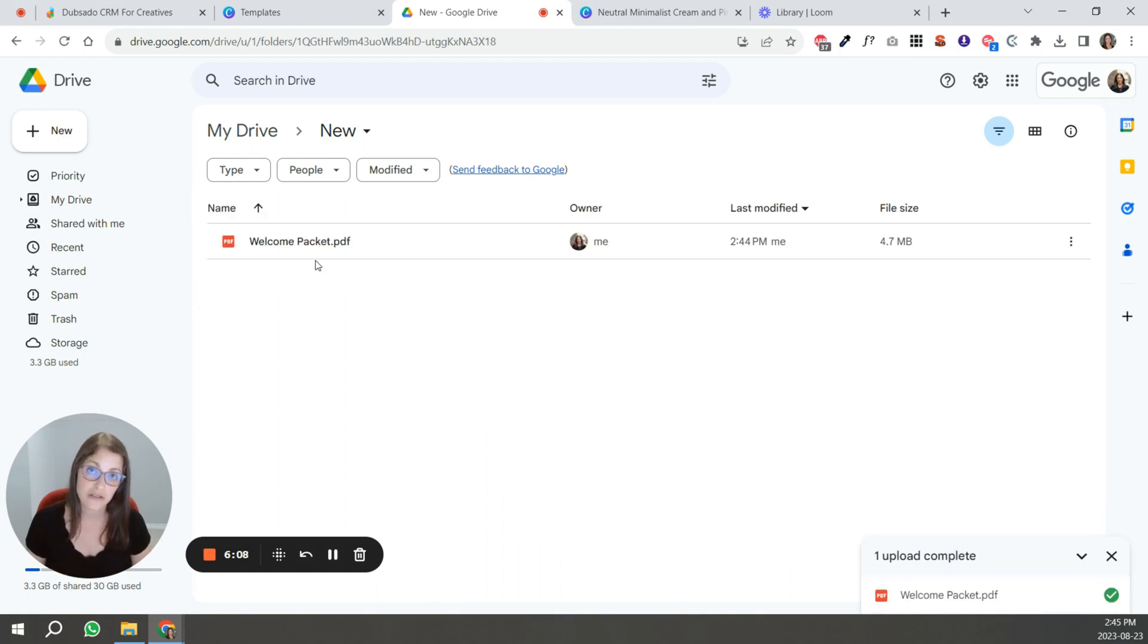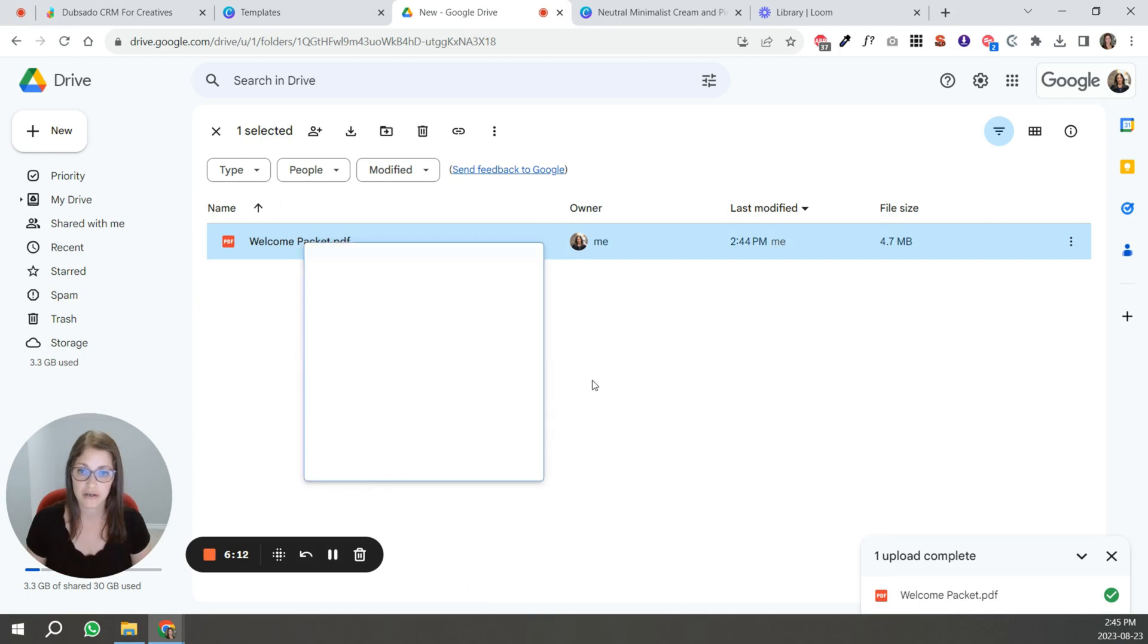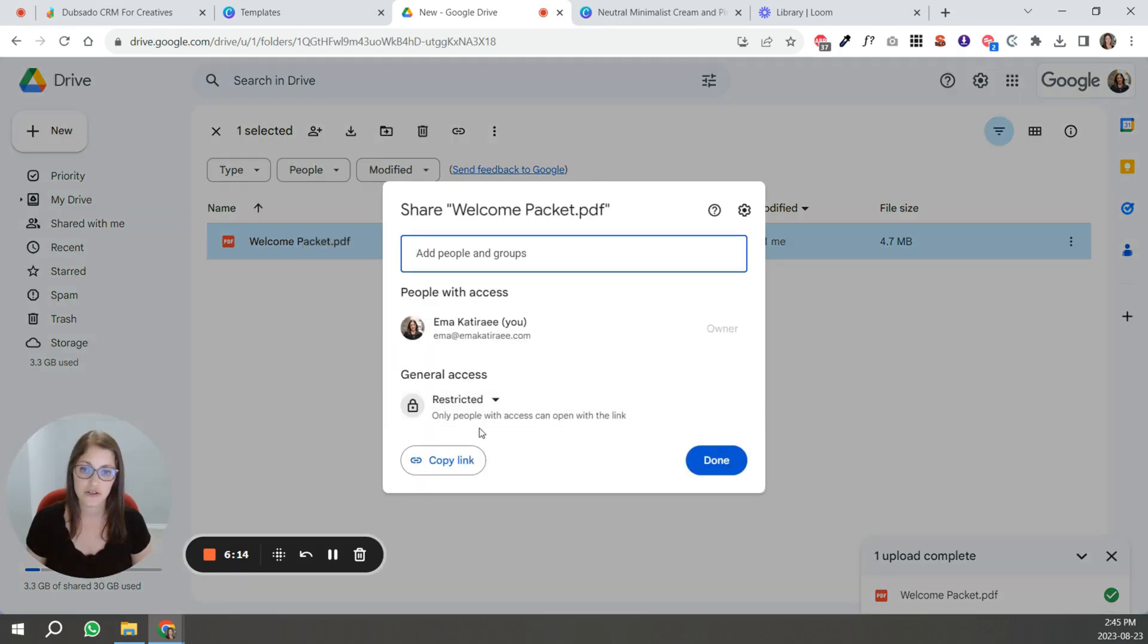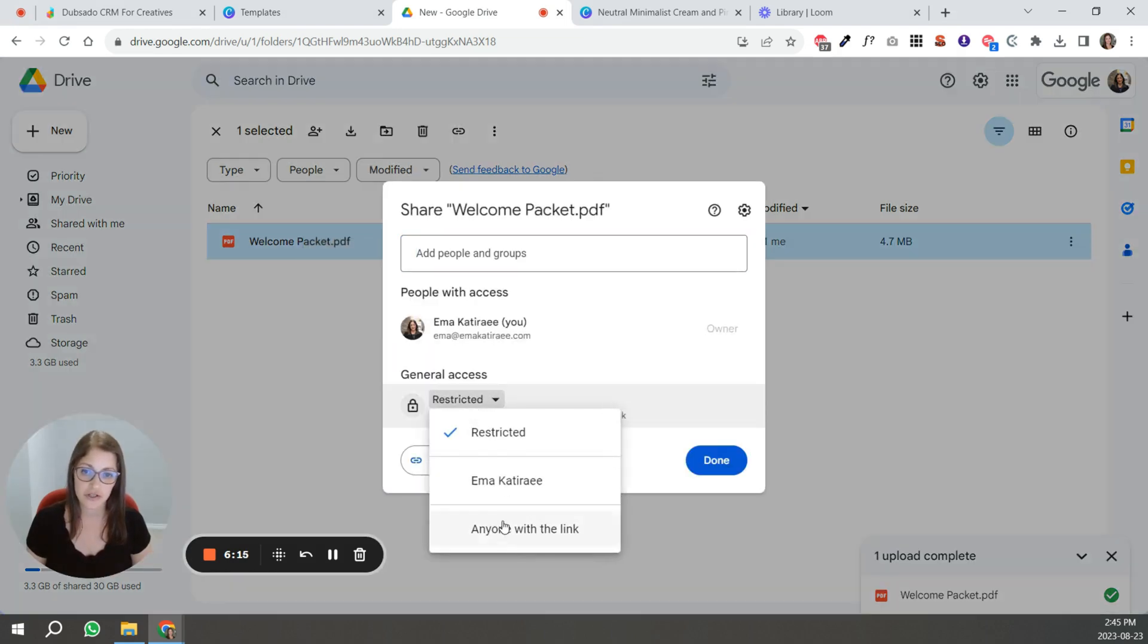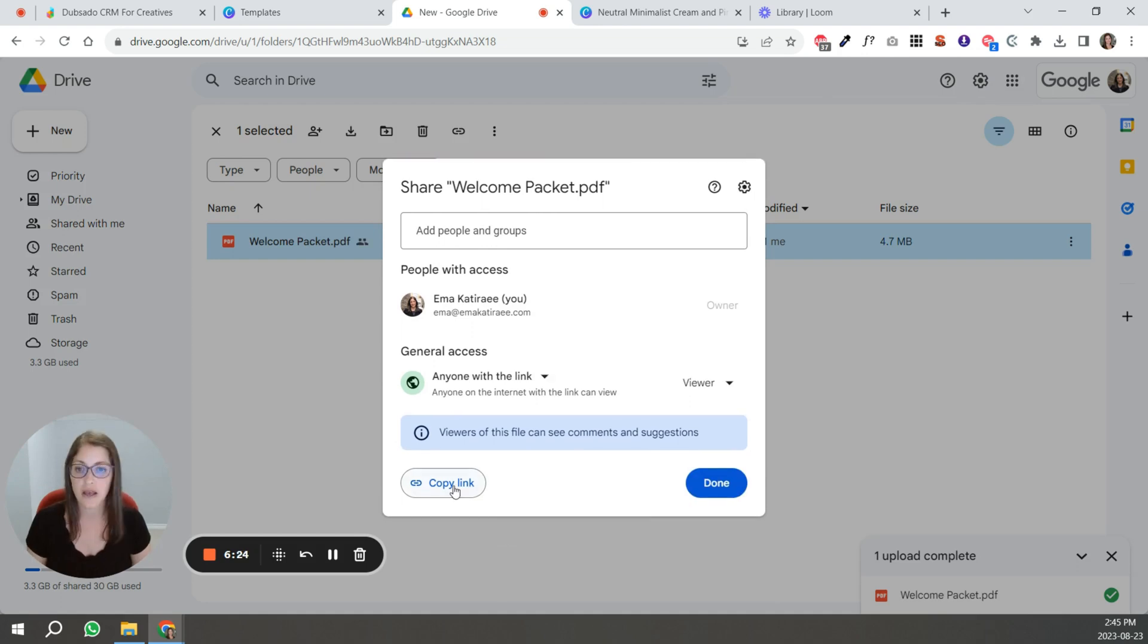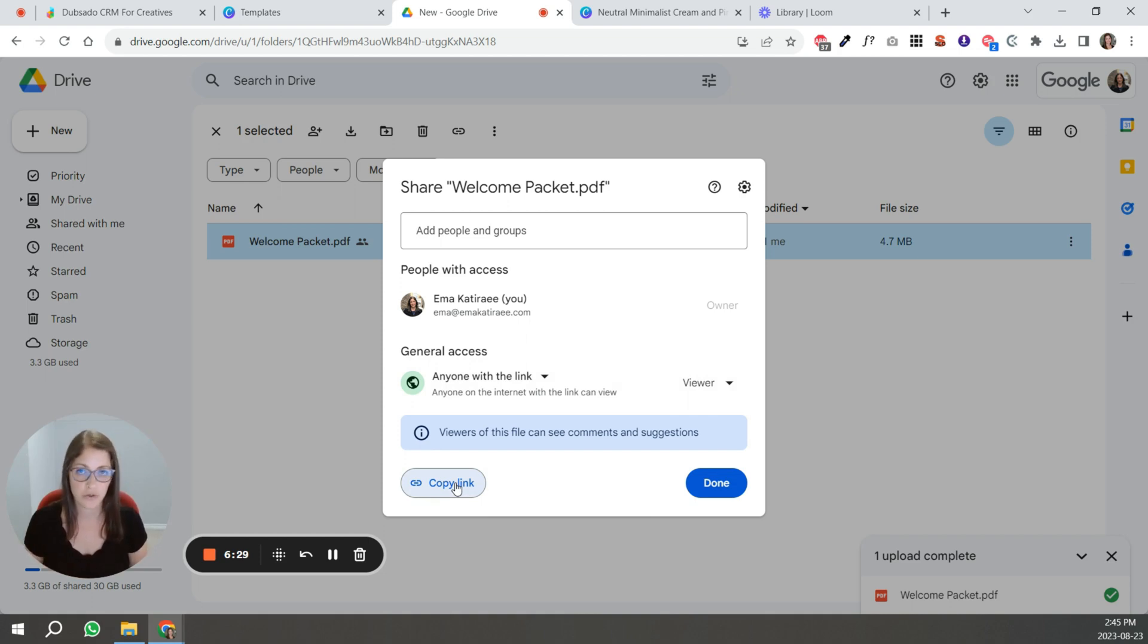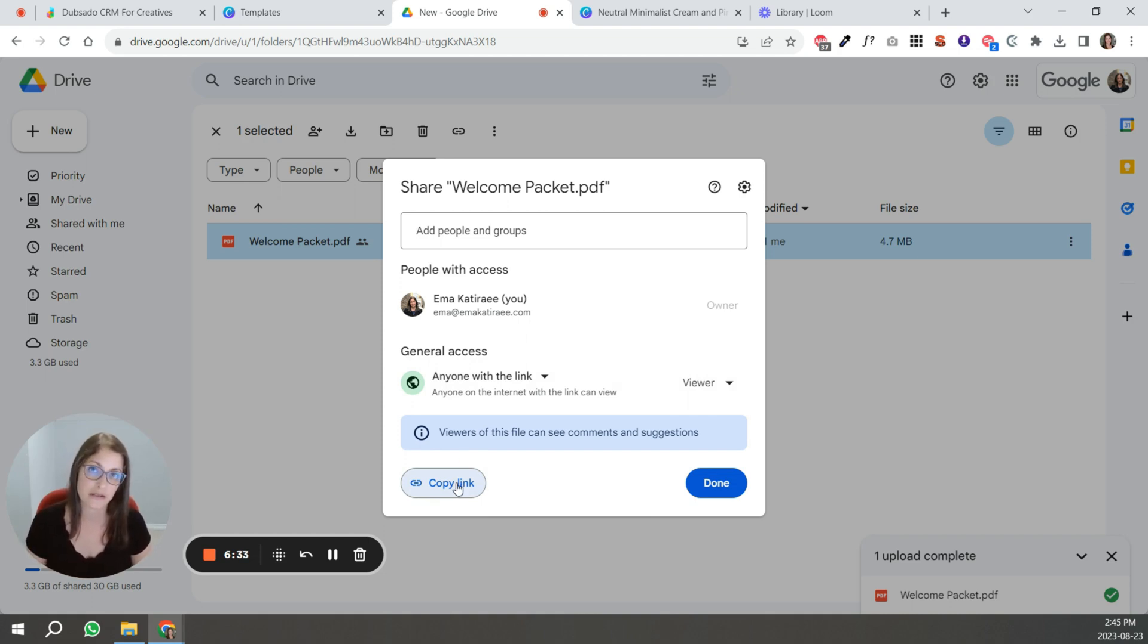Once it's uploaded, what you're going to do is click share. And you just have to make sure that it's anyone with the link and copy that link. That link is the link again that you're going to put in your emails, your website, wherever it is that you're going to share this welcome packet. That's the link you're going to choose.